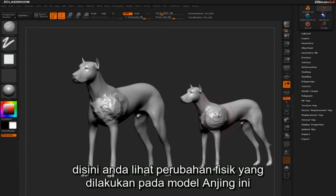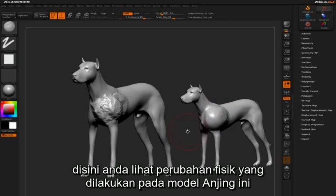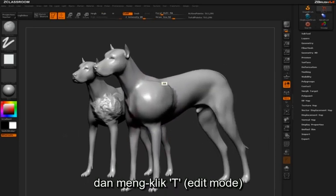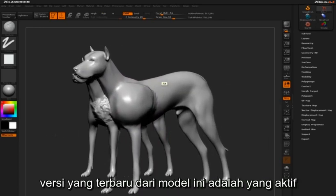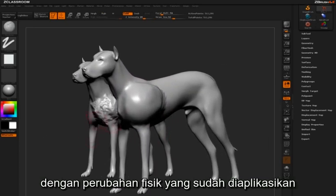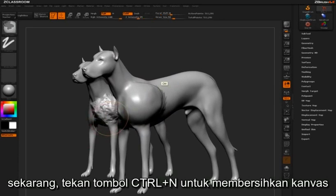Here you see the effect of making sculptural changes to this dog and then stepping in and out of edit mode. This latest version is our active tool, with the sculptural changes applied. Let's use Ctrl-N to clear the canvas.